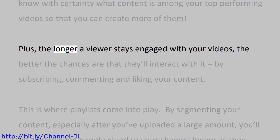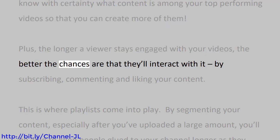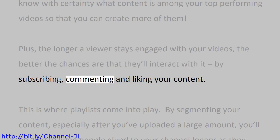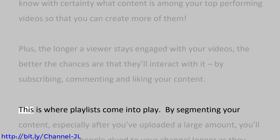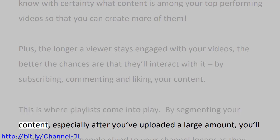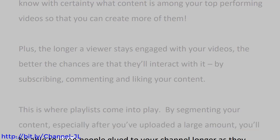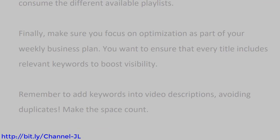Plus, the longer a viewer stays engaged with your videos, the better the chances are that they'll interact with it by subscribing, commenting, and liking your content. This is where playlists come into play. By segmenting your content, especially after you've uploaded a large amount, you'll be able to keep people glued to your channel longer as they consume the different available playlists.